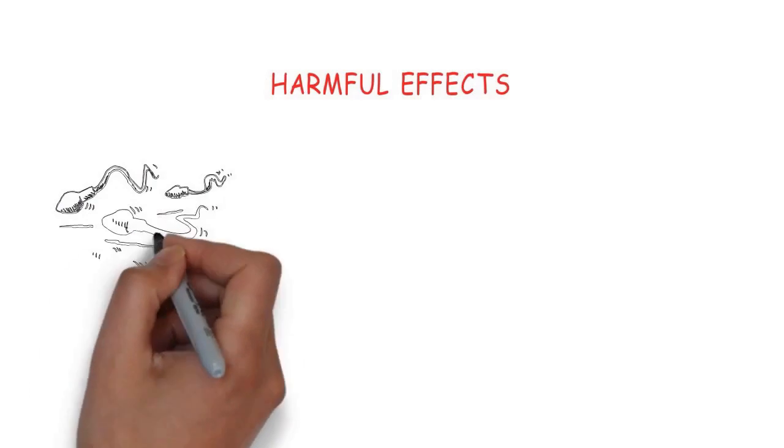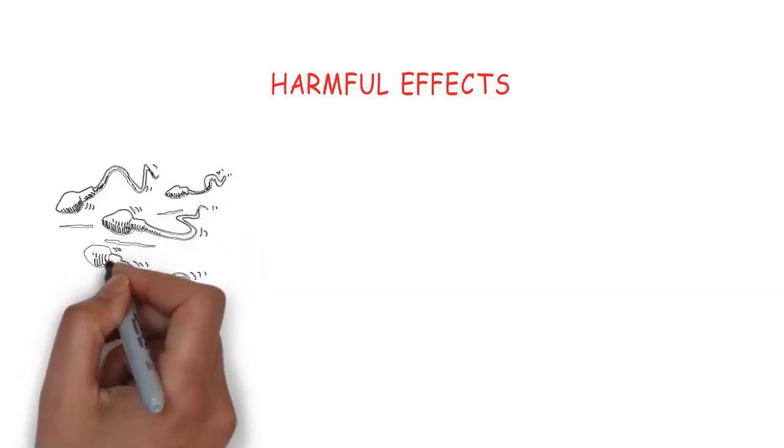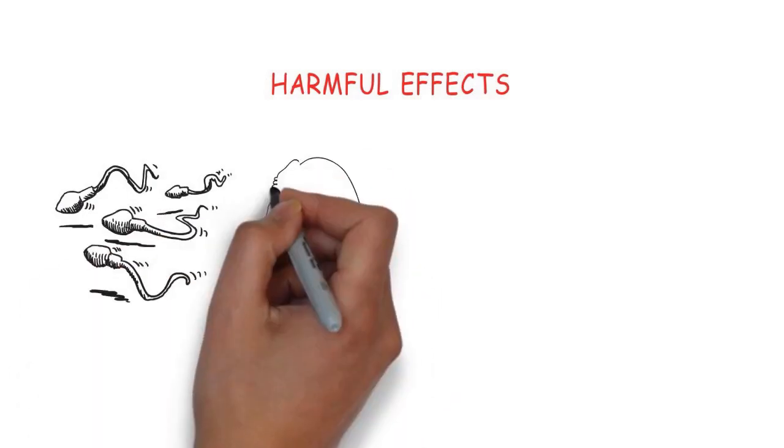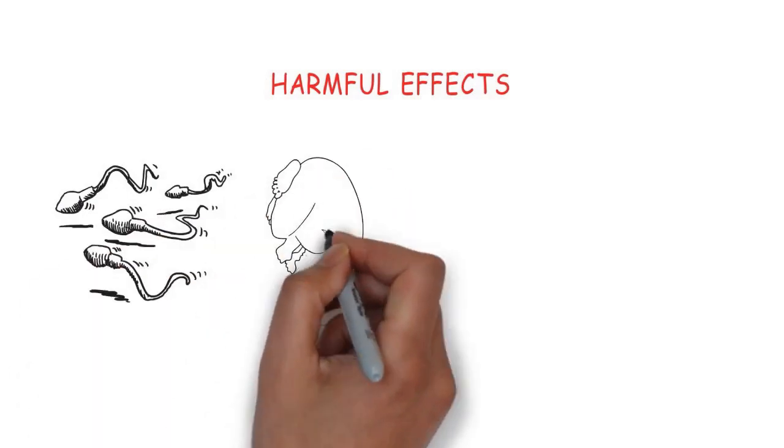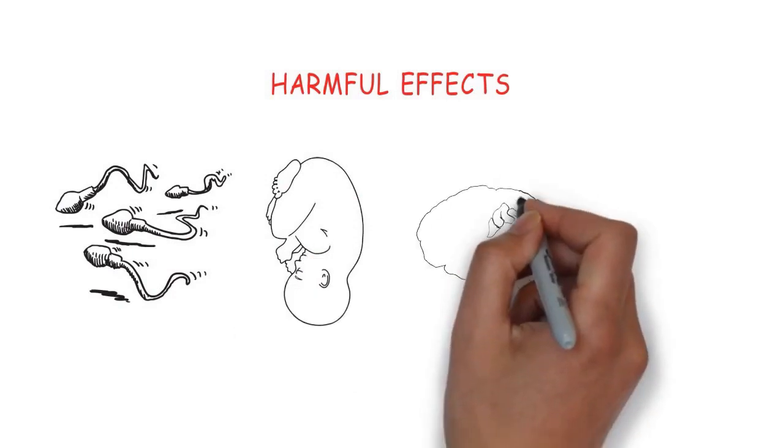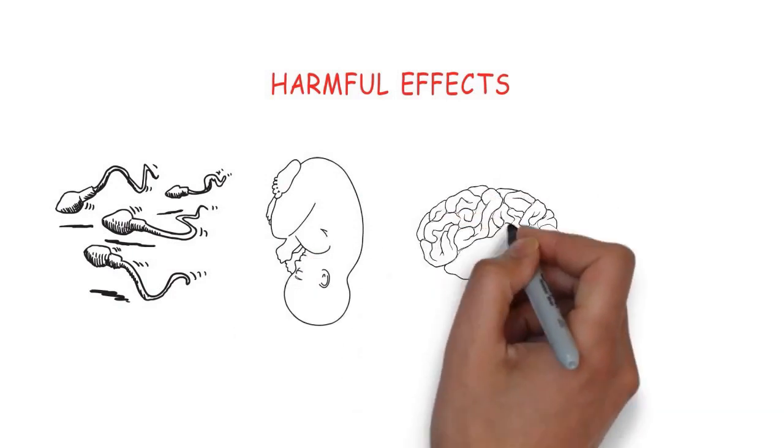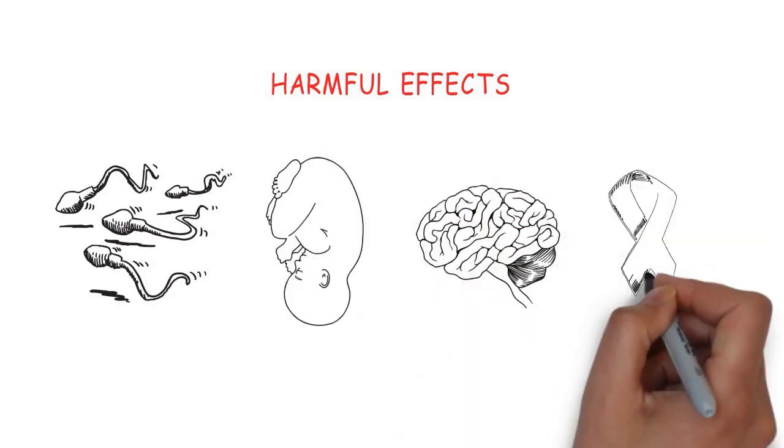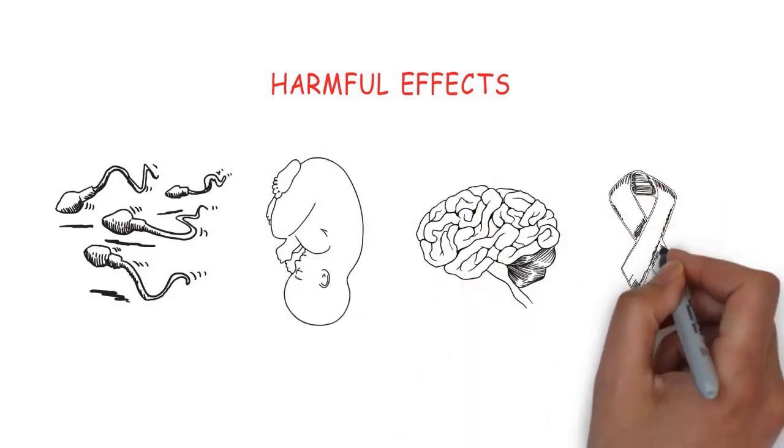In men, it can lower the sperm count. In women, it poses a risk to fertility and the development of the fetus. Brain tumors and cancer have also been reported in very extreme cases.